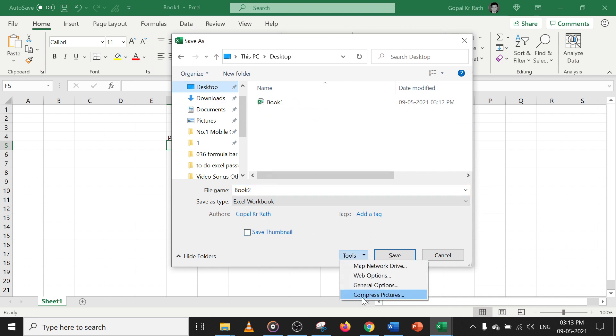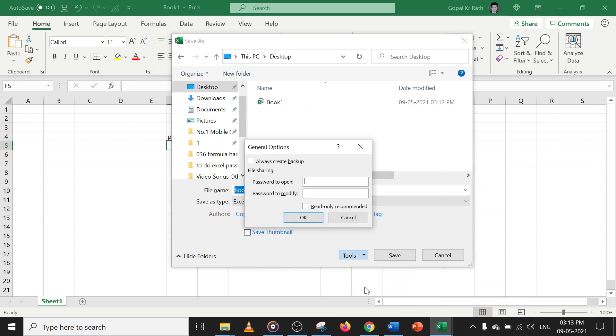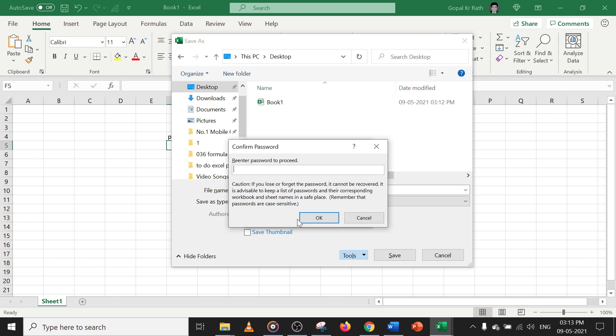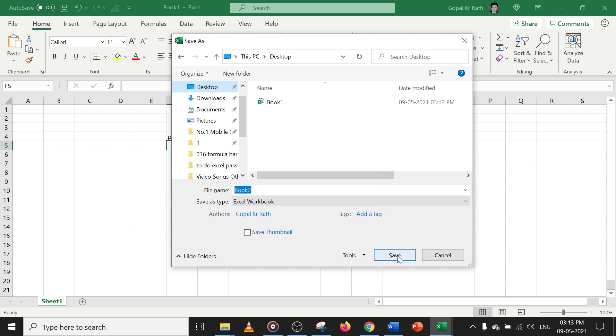Now go to Tools, then General Options. Under 'Password to Open', give the password '00'. Click OK, confirm the password '00' again, click OK, and then Save.